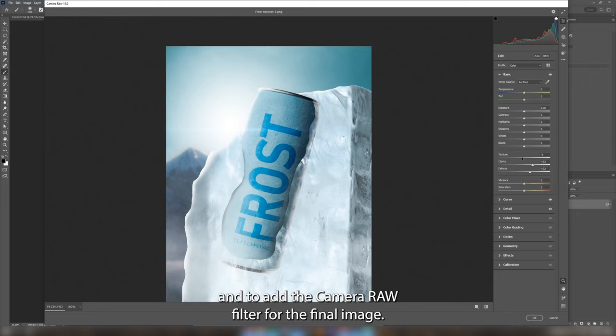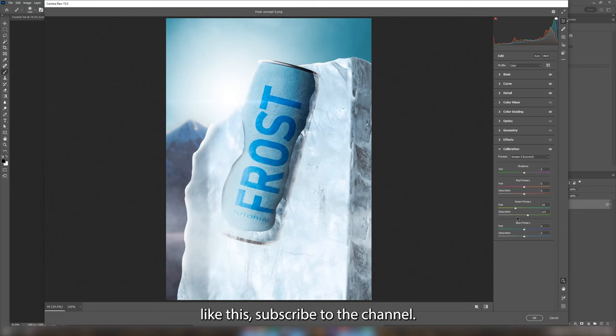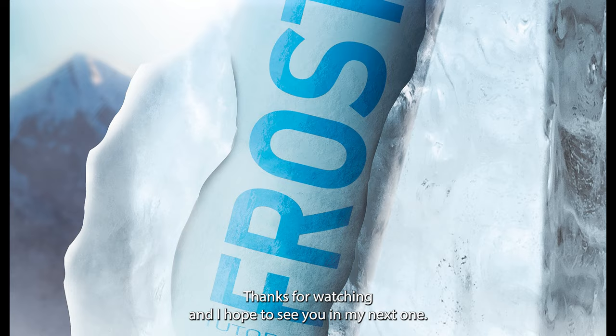I hope you learned something from this video. My plan is to upload weekly tutorials. So if you're interested in more videos like this please subscribe to the channel. Thanks for watching and I hope to see you in my next one.